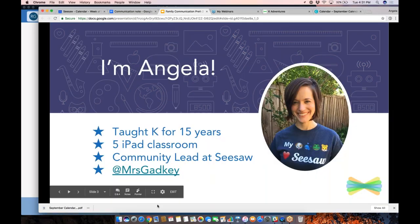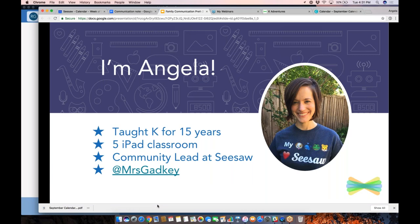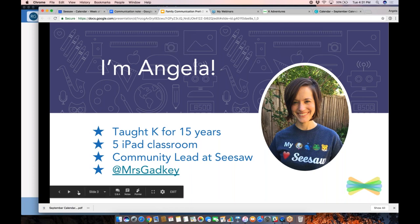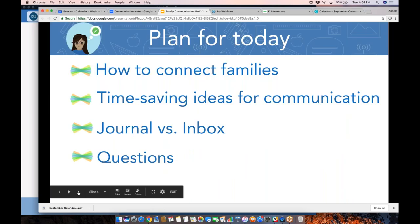I'm Angela, and if you've joined any other webinar, you may have heard of me before. I taught kindergarten for 15 years, had five iPads in my classroom, and I now lead the community team here at Seesaw. You can connect with me on Twitter at Mrs. Gadke. I'm really excited to be here today talking about great things you can do with Seesaw to support family communication.